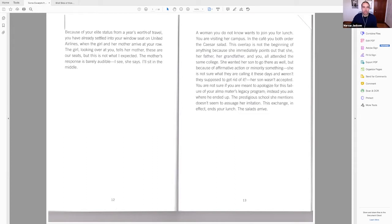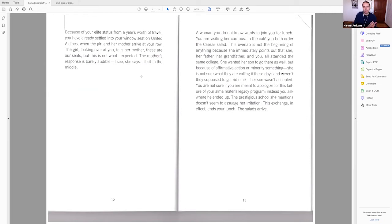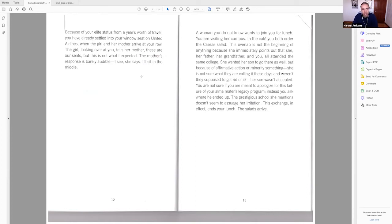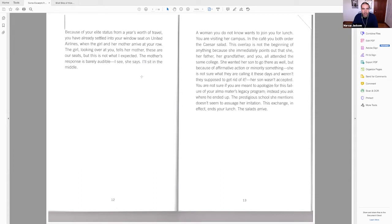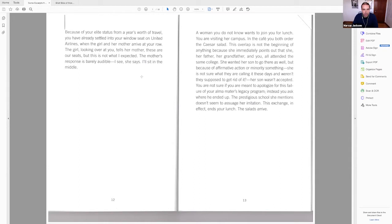Doing that allows non-Black readers the ability to kind of see whiteness play out on a kind of neutral stage. We don't have a first-person lyric voice jumping in as the book starts to testify about specific confessional experiences to a consistent eye. Rankin is going for a collage of experiences and the second-person conversational tone is really the way to do it. And I'll just read a couple quick examples on pages 12 and 13. Because of your elite status from a year's worth of travel, you have already settled into your window seat on United Airlines when the girl and her mother arrive at your row. The girl looking over at you tells her mother, these are our seats. But this is not what I expected. The mother's response is barely audible. I see, she says. I'll sit in the middle.